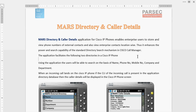Mars Directory and Color Details application for Cisco CUCM is an enhanced directory application which allows you to store external contacts and also internal contacts, with which you can view and search contacts based on multiple filters. Unlike the standard Cisco directory which allows you to search based only on extension number, first name, and last name, this application allows you to search based on name, first name, last name, mobile number, extension number, business phone number, home number, and department.